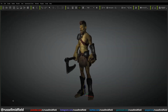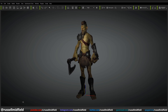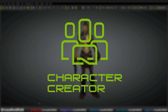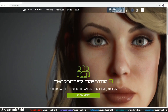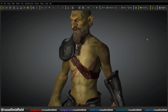Hi guys, so today I'm going to be going over how you can really elevate your 3D characters by incorporating Character Creator, an absolutely amazing piece of software developed by the wonderful team over at Reillusion, into your Blender workflow.